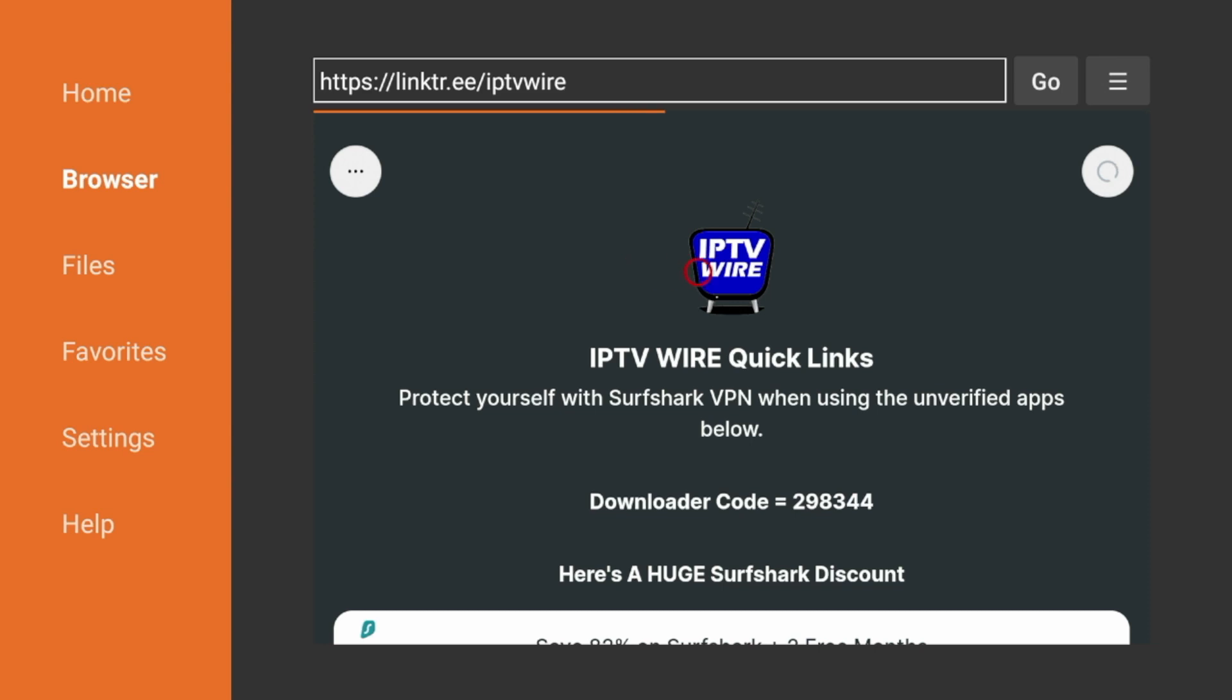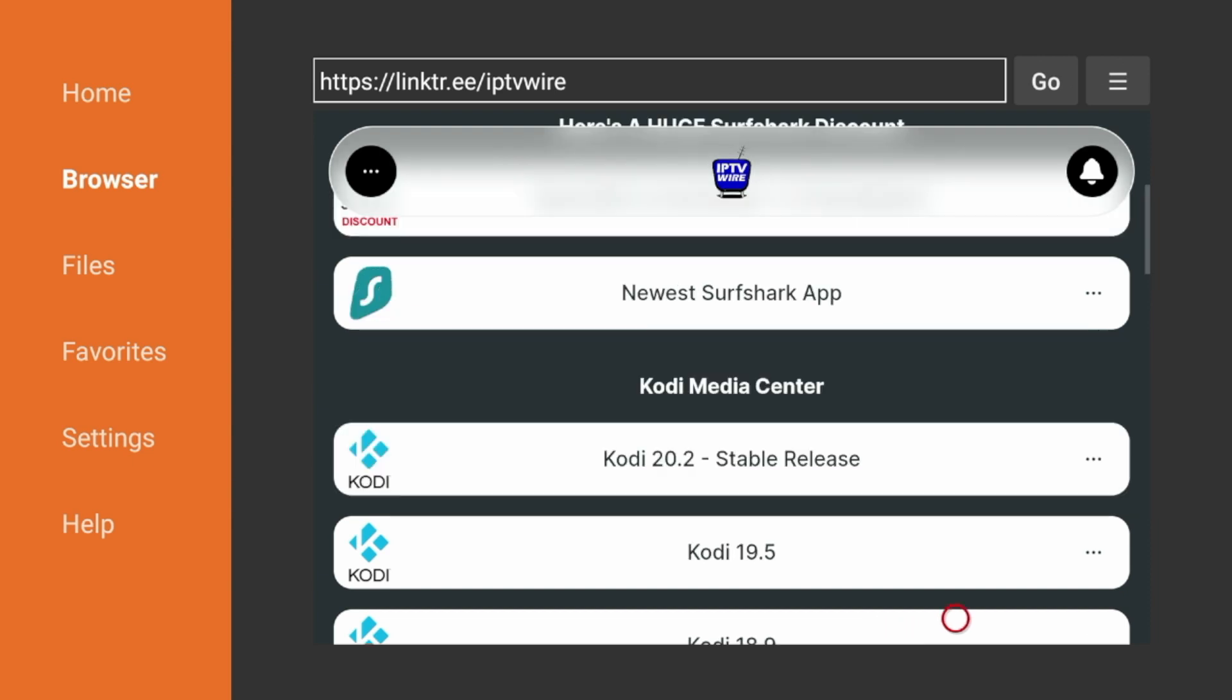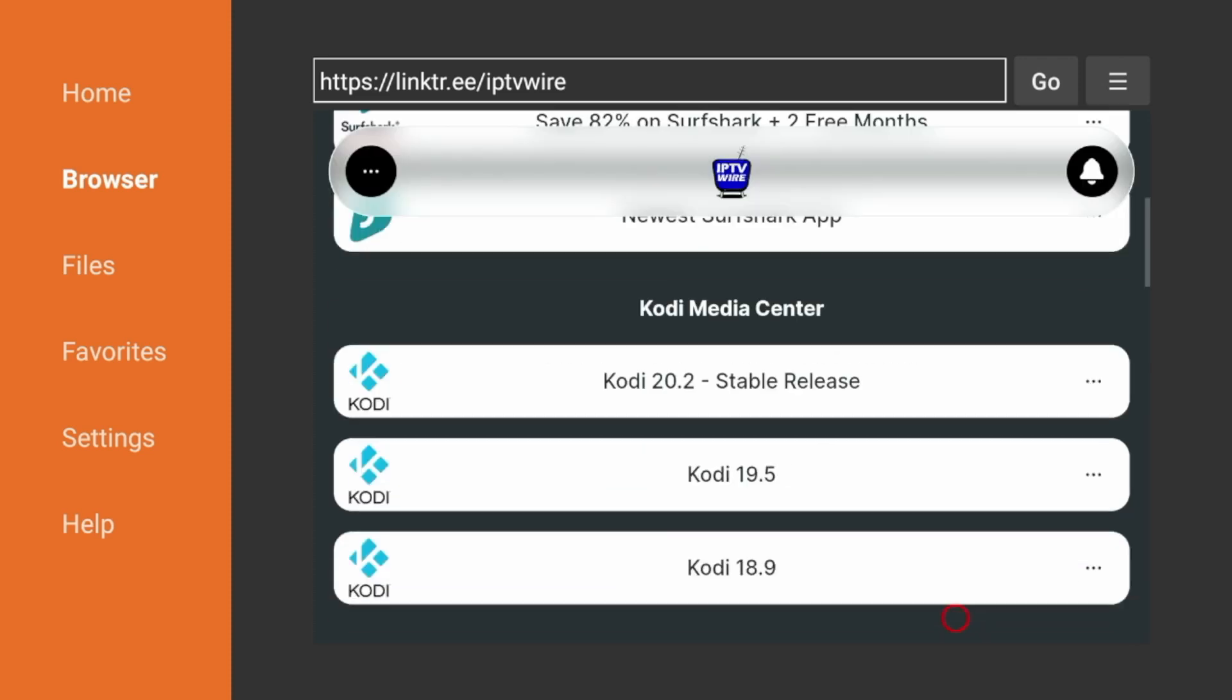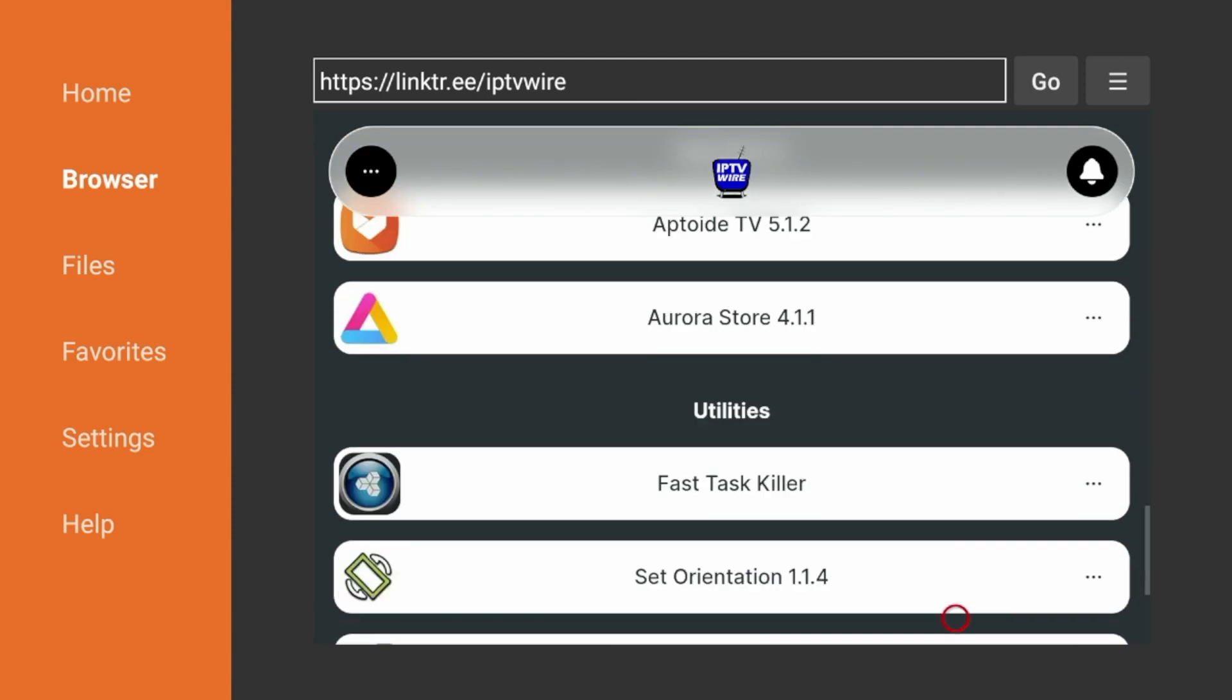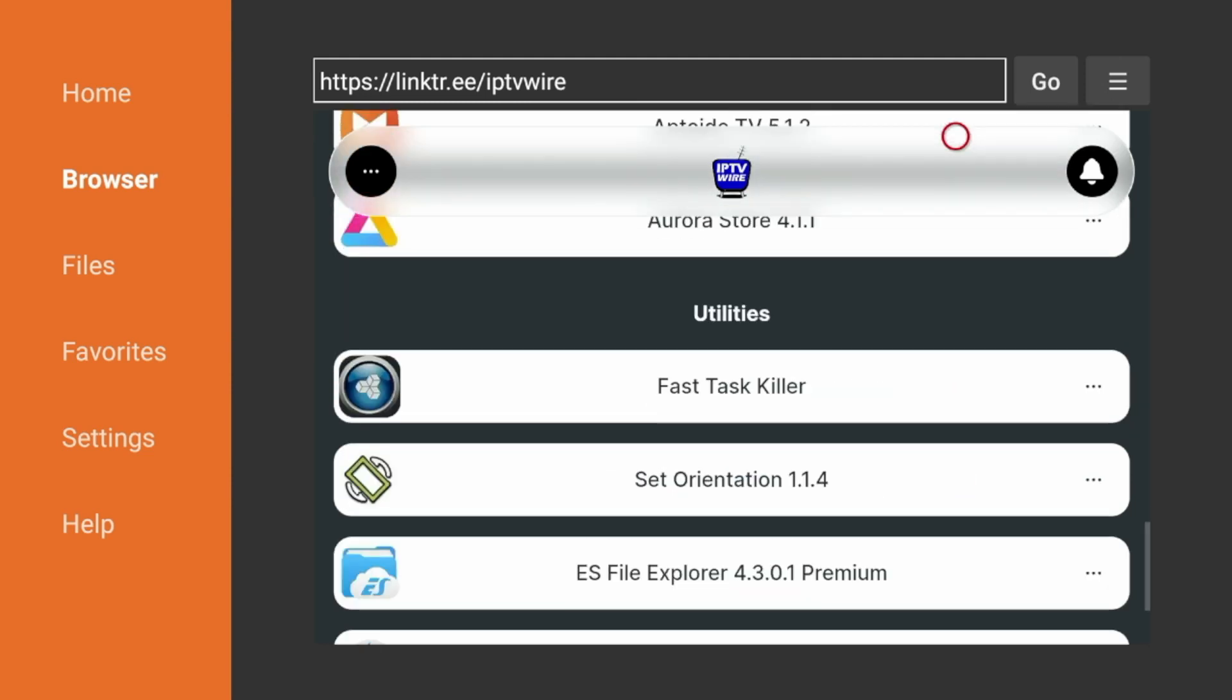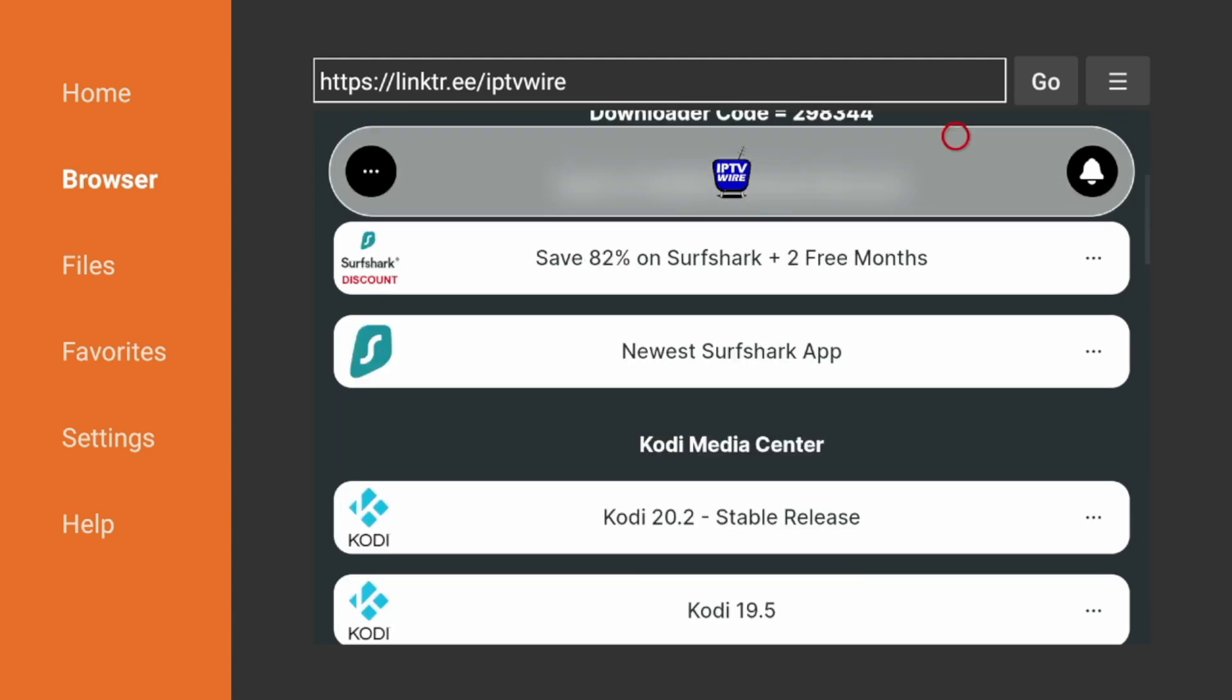And now on our IPTVWire Quick Links page, you will notice right away all the dozens of streaming apps and tools that we have available. It is important to note that all of the options on our Quick Links page can be found inside the Google Play Store as they are 100% legal to install and use. So you'll see here we have an option for VPN. Surfshark is our number one VPN.